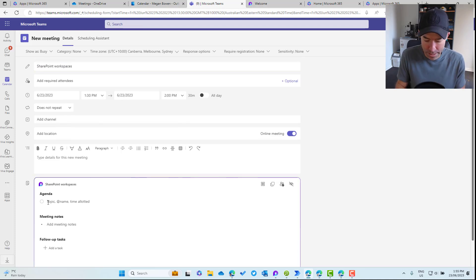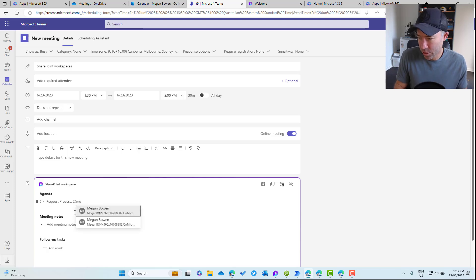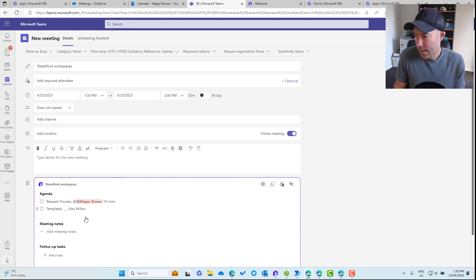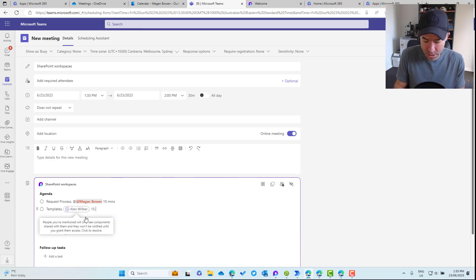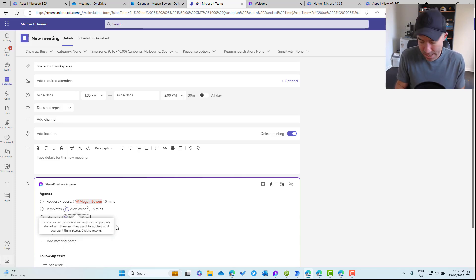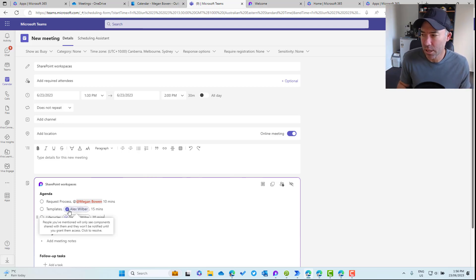Let's go with 'Request Process' — what's going to be the request process for creating SharePoint workspaces? Megan's going to be responsible for that and that'll take 10 minutes. We'll want to talk about templates — Alex can handle that one, and that will take 15 minutes. And then Nestor can talk about the life cycle of these workspaces, which can take 20 minutes. So now we've got our simple agenda.